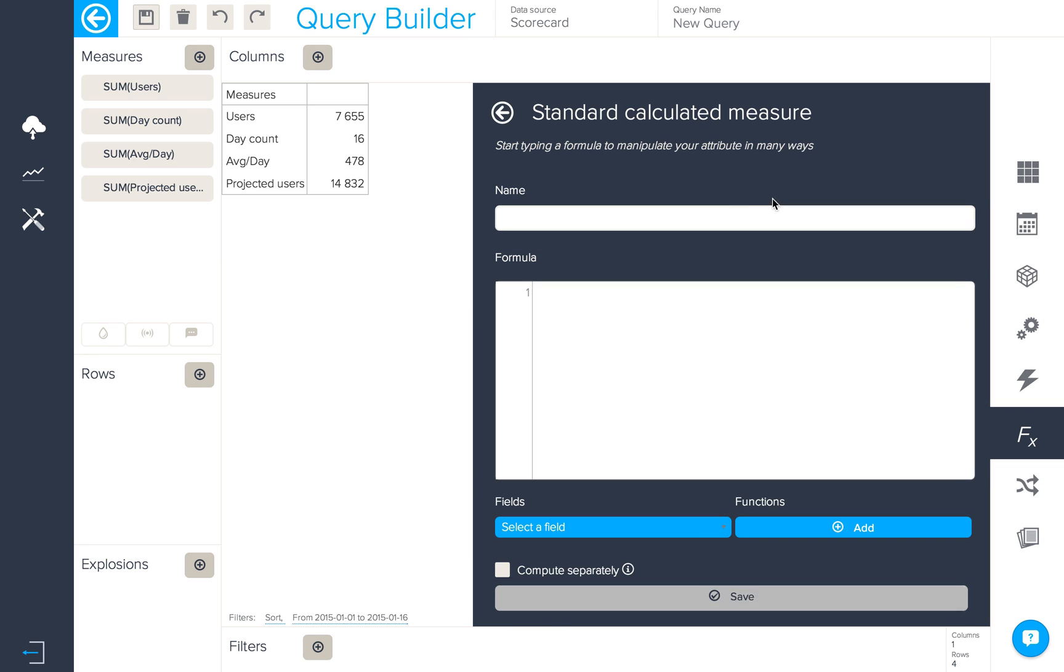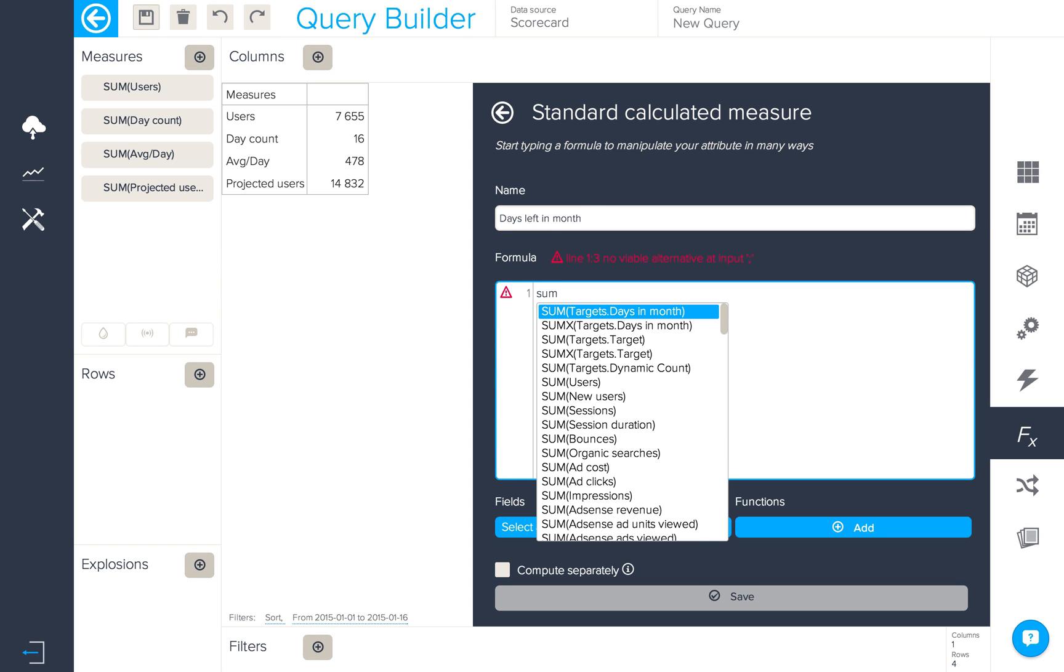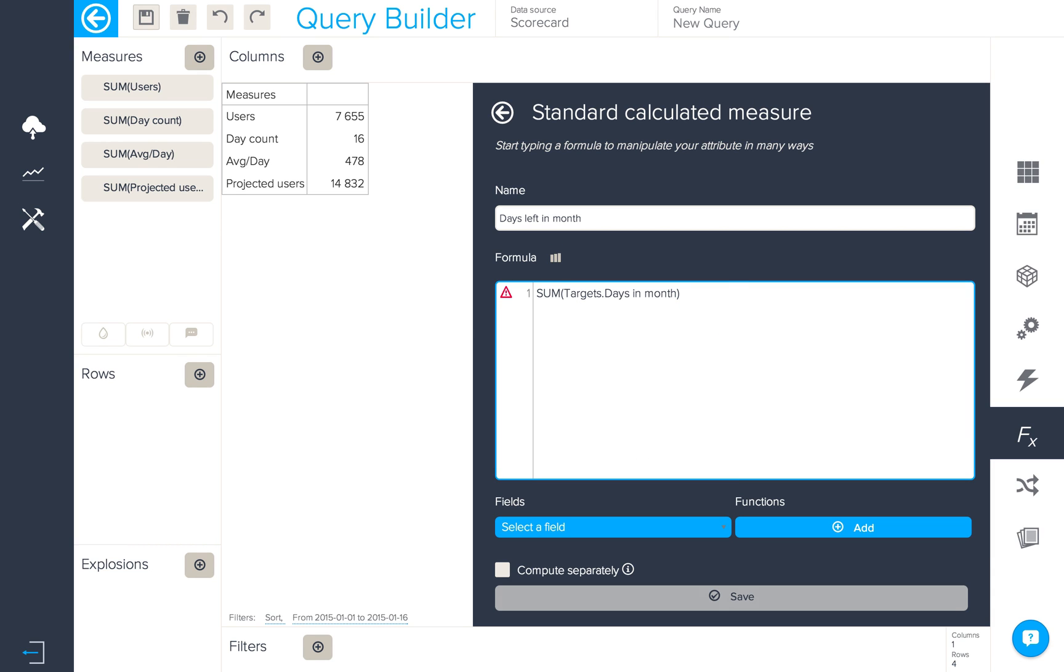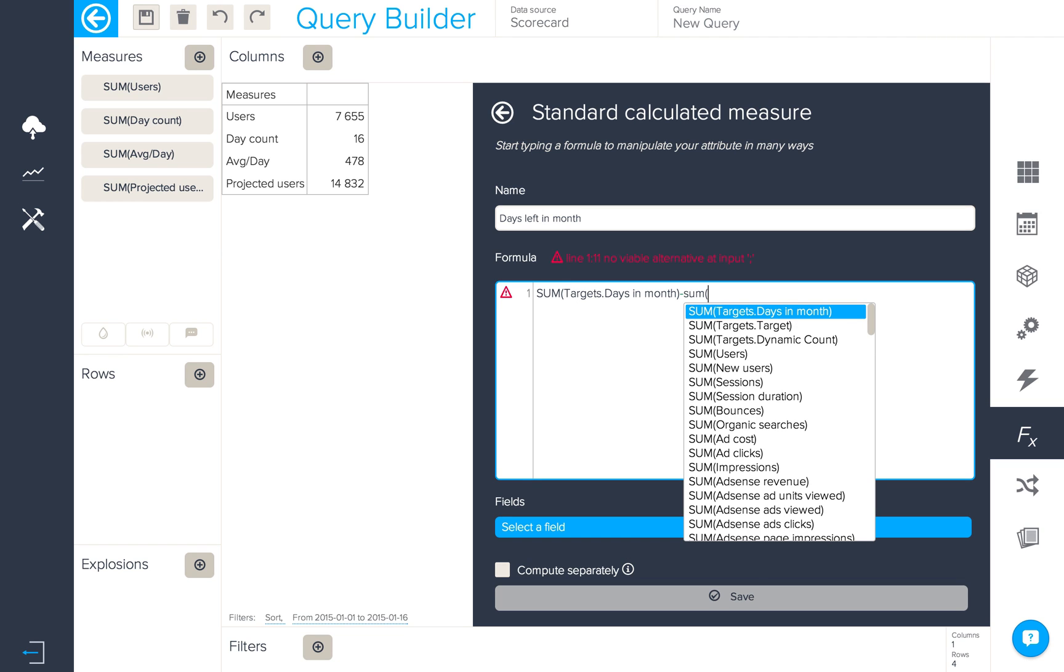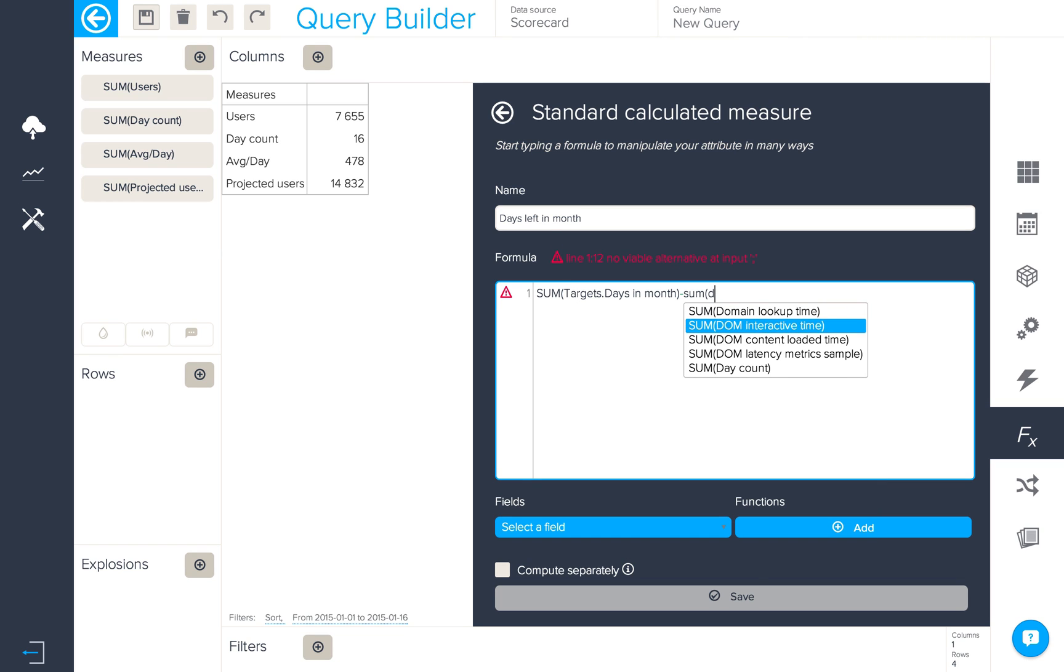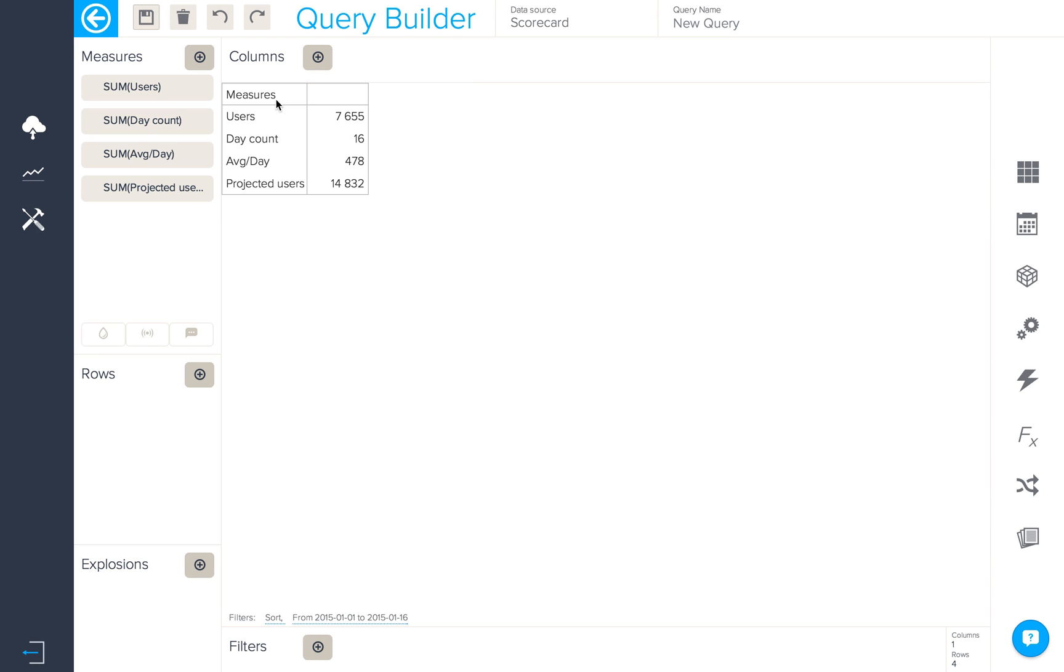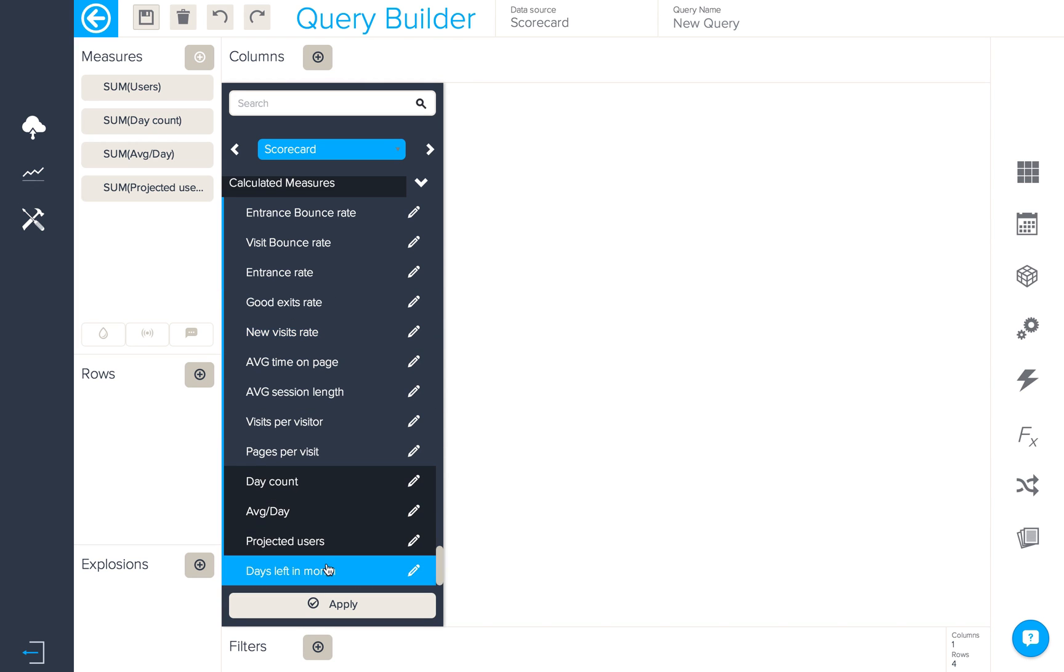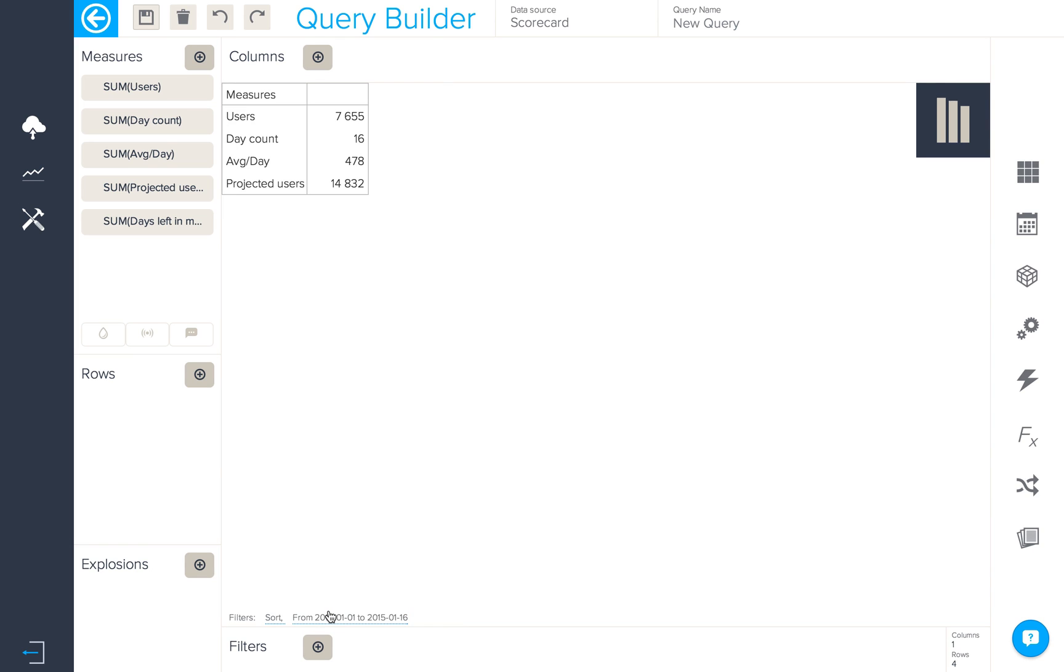To calculate the number of days left in the month we're going to create another standard calculated measure. This time the formula will be the days in the month from our targets data minus the current date, which is our day count calculated measure we created earlier. So we'll now add this to our query and see the number of days left in the month is 15.